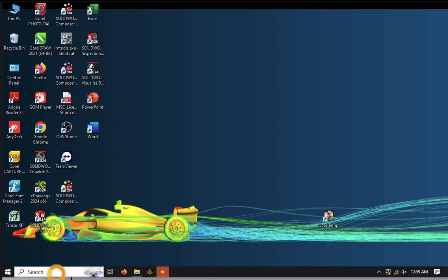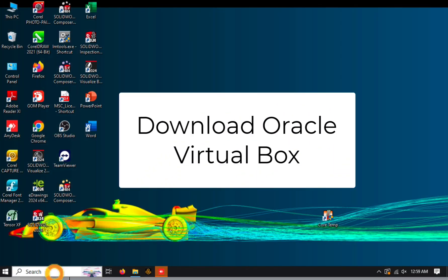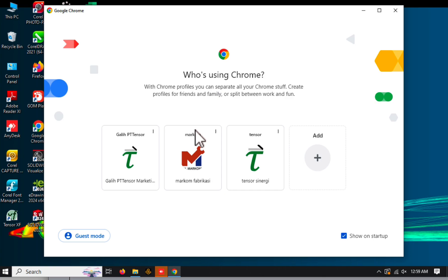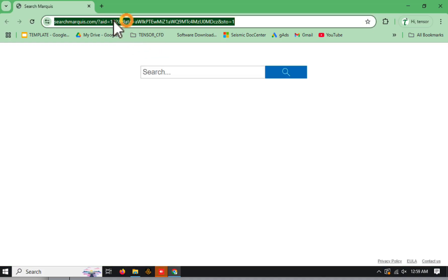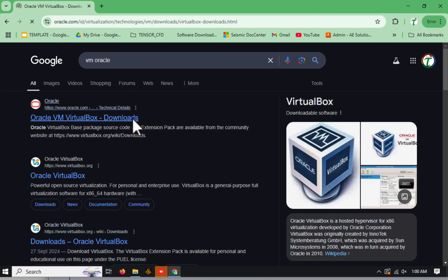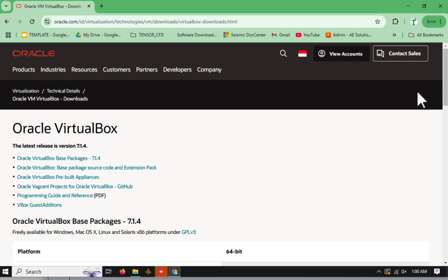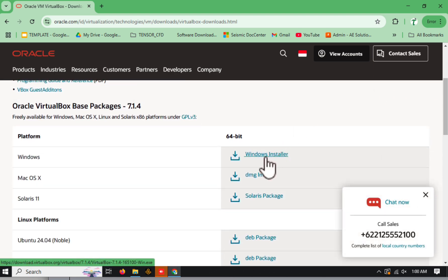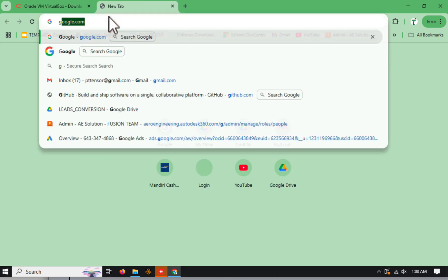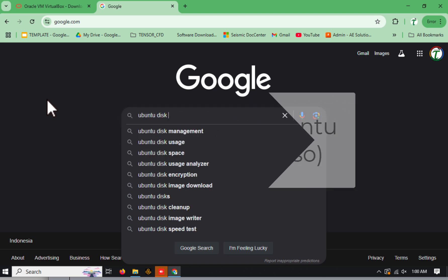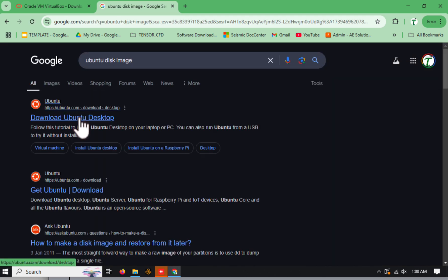First, head over to the Oracle VirtualBox website and download the latest version for your operating system. Next, go to the official Ubuntu website and download the latest Ubuntu disk image, also known as an ISO file. Make sure to save both files to an easily accessible location on your computer.